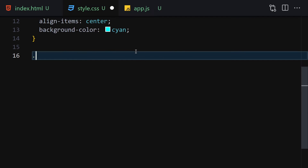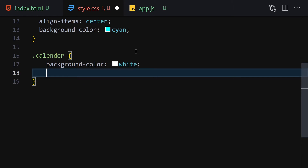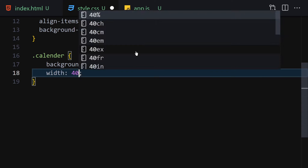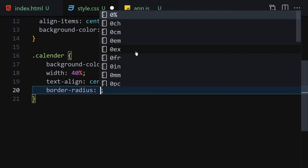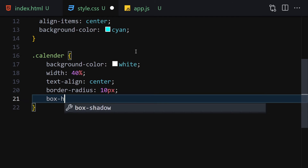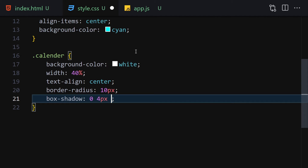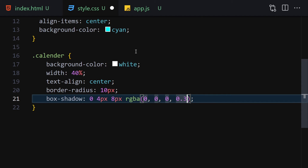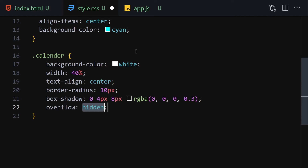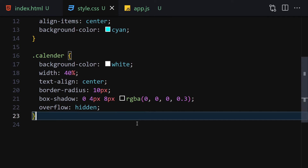Now grab the calendar class and style it: set background-color to white, width to 40%, text-align to center, border-radius to 10px, box-shadow to 0 4px 8px rgba(0,0,0,0.3), and overflow to hidden. Save the file.